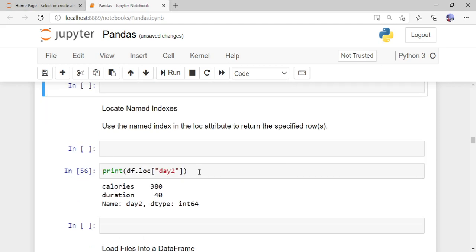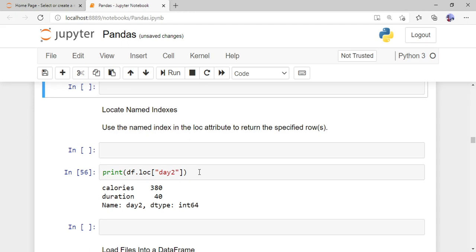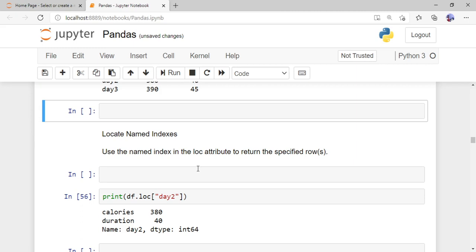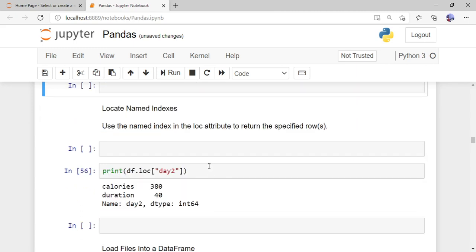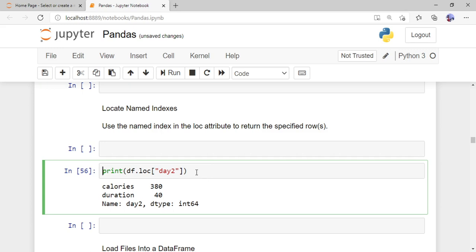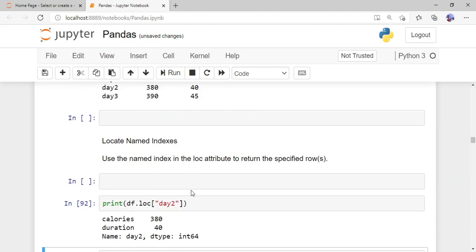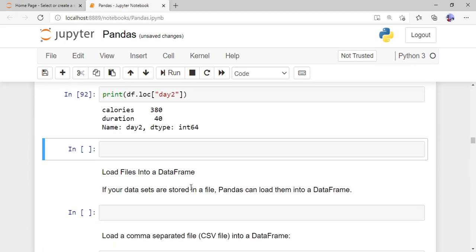Now if you want to access a particular row using the named labels, instead of using 0, 1, 2 you should give the label name. For example, to access day2: use 'print(df.loc['day2'])'. When I run this, the output shows calories is 380 and duration is 40 for day2.